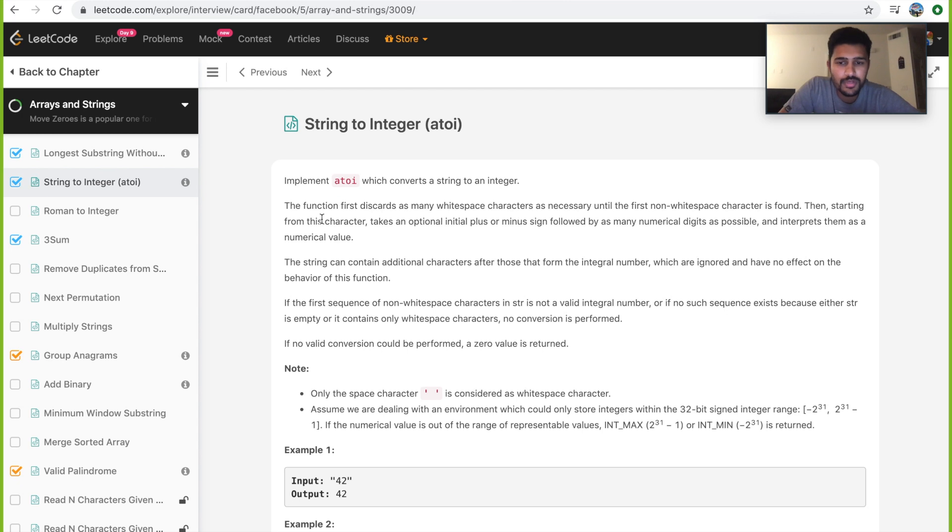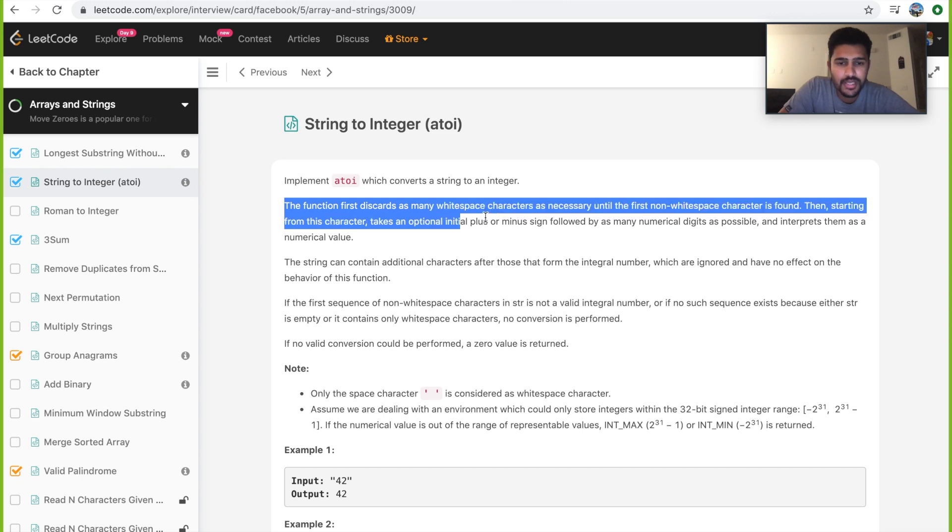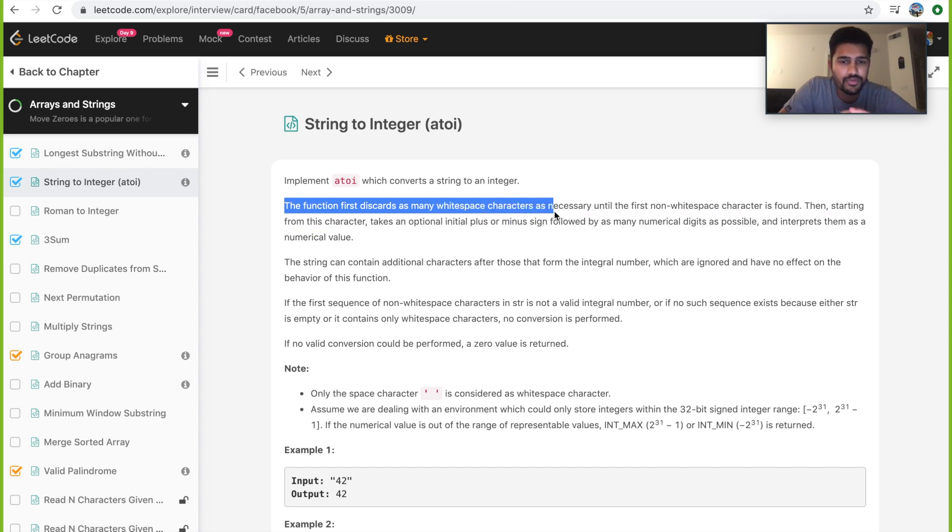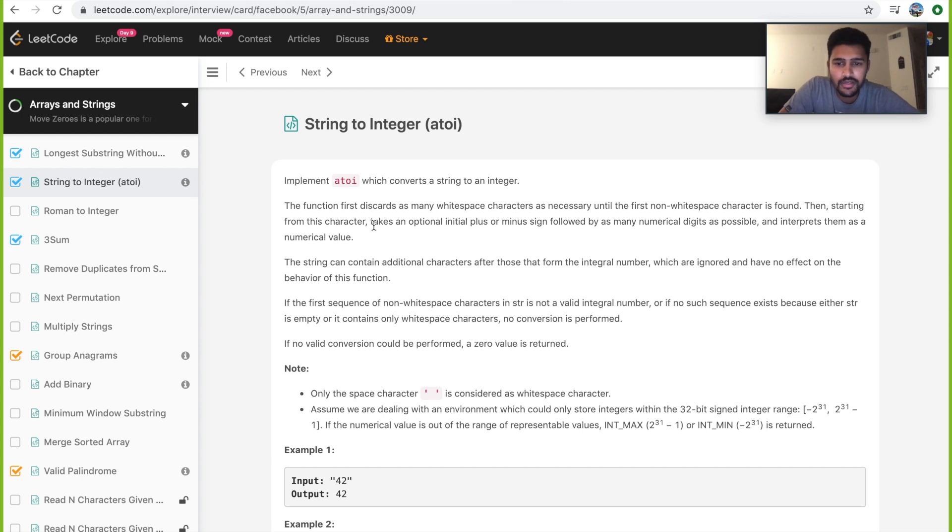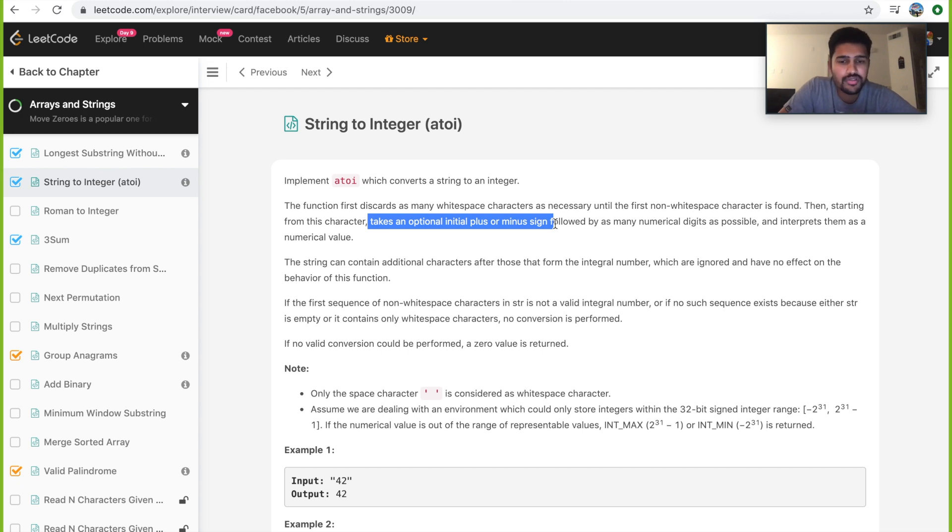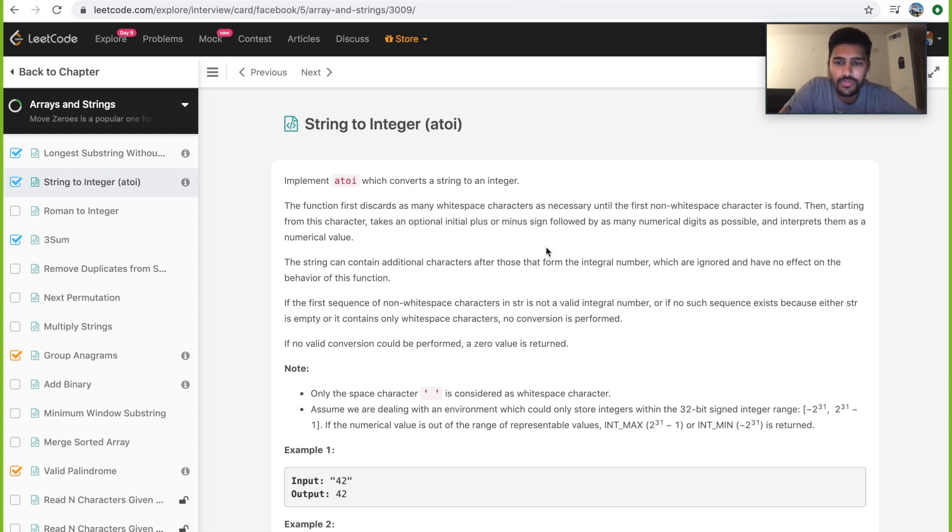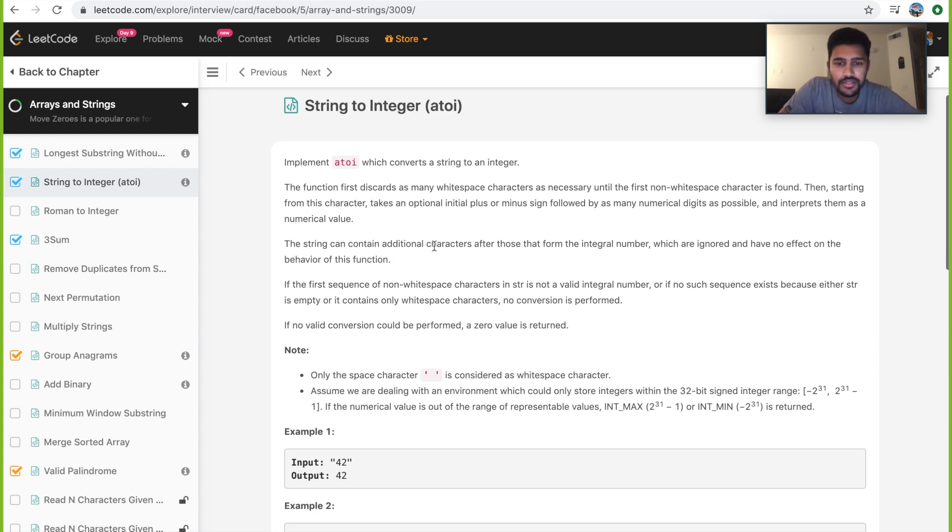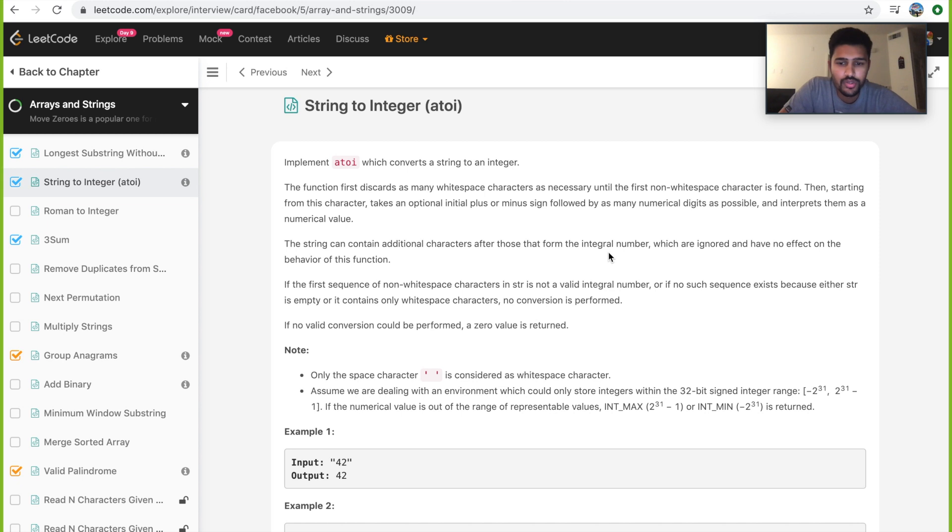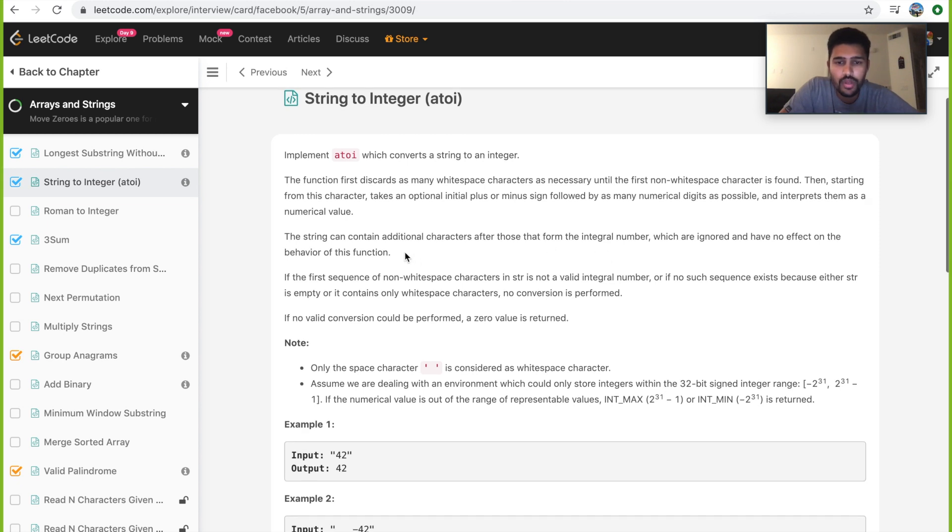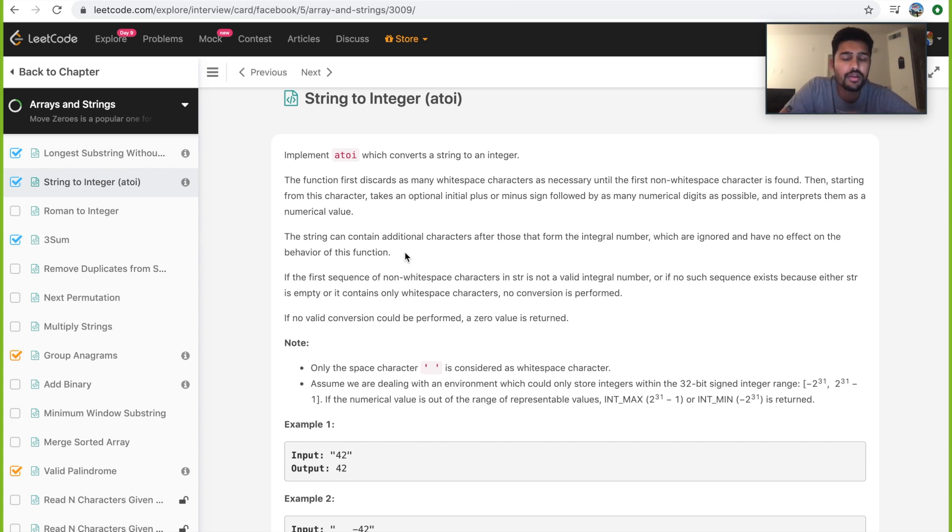As you go over the description, you'll find that we have to handle many cases. The function first discards as many white space characters as necessary. That's our first condition. Then starting from this character, it takes an optional initial plus or minus sign, so we need to handle if it's negative or positive. The string can contain additional characters after those that form the integral number, which are ignored and have no effect. So if you have any integers first, then if you have any characters and then integers again, we need to consider only the first part of integers. If we encounter a character, that's where we stop it.